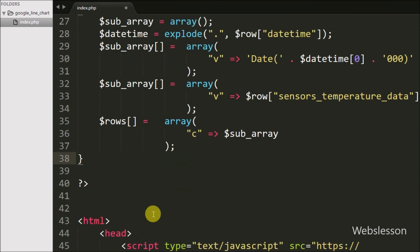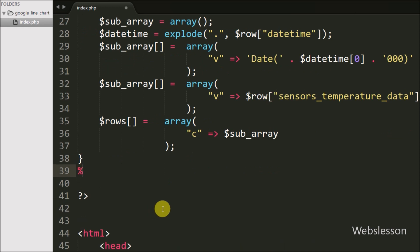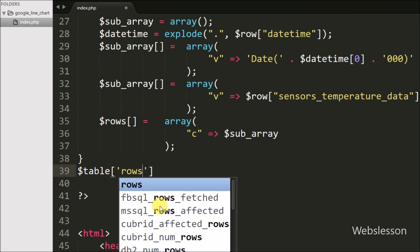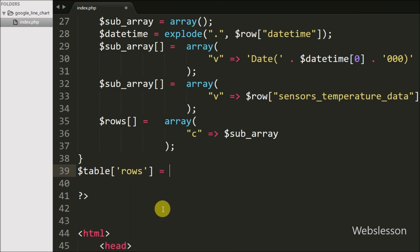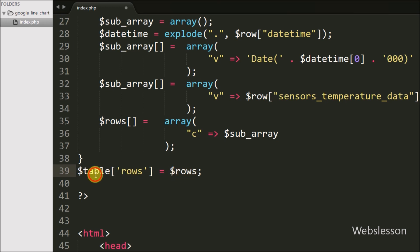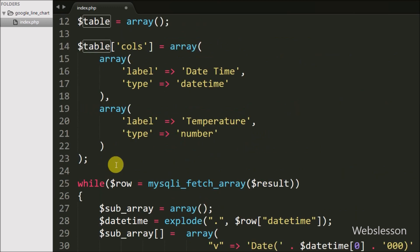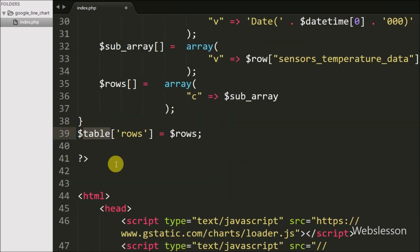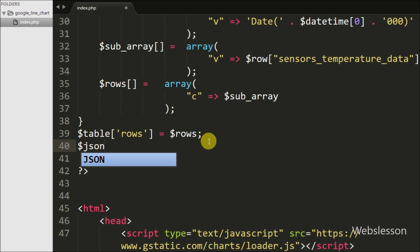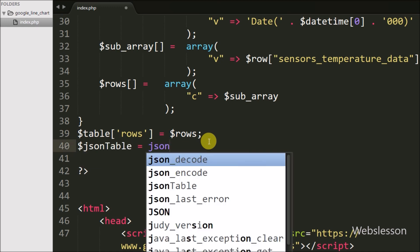After the loop, we write $table['rows'] = $rows, storing all the date-time and temperature data collected in $rows into $table['rows']. The rows property holds an array of row objects, so all columns and rows data is now stored in $table.